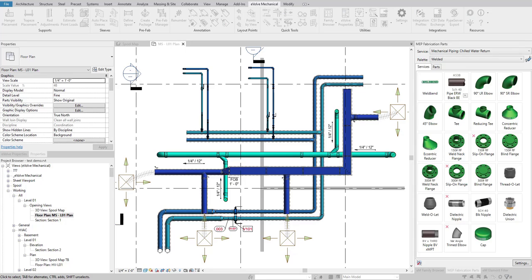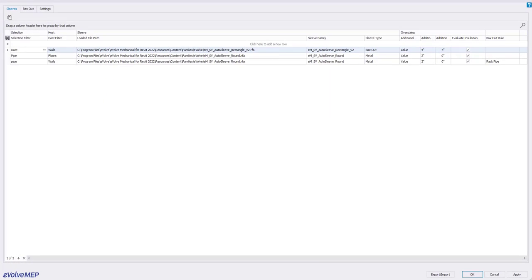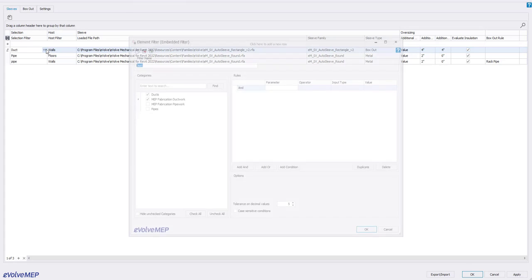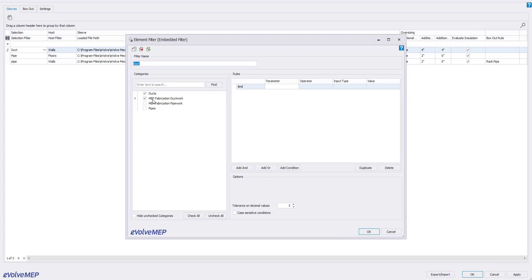To set this up, you'll go into your sleeve settings. Now on the far left here, you'll have your selection filter that'll let you select your duct and pipe. This is going to be using our element filter tool. There's your categories and here we're going to have our parameters so you can really define what you're selecting if needed.